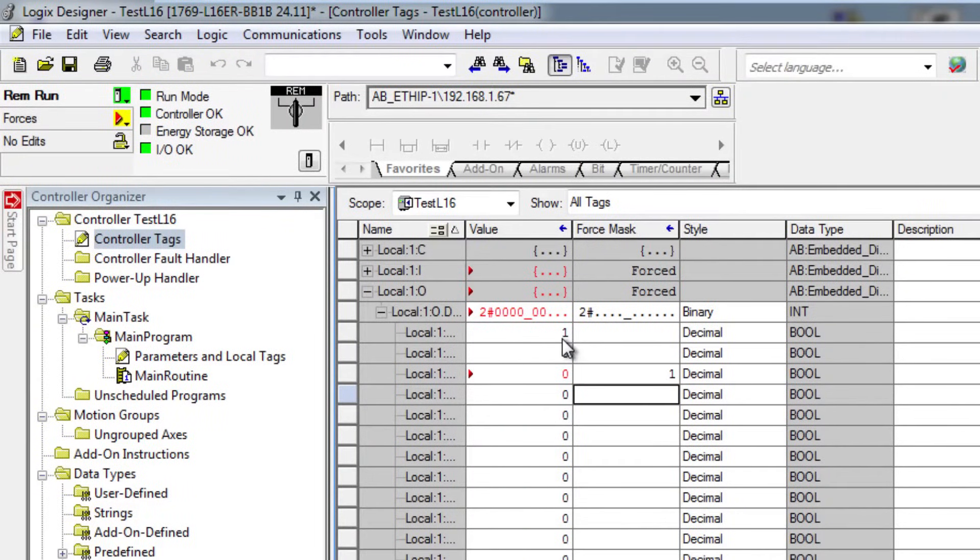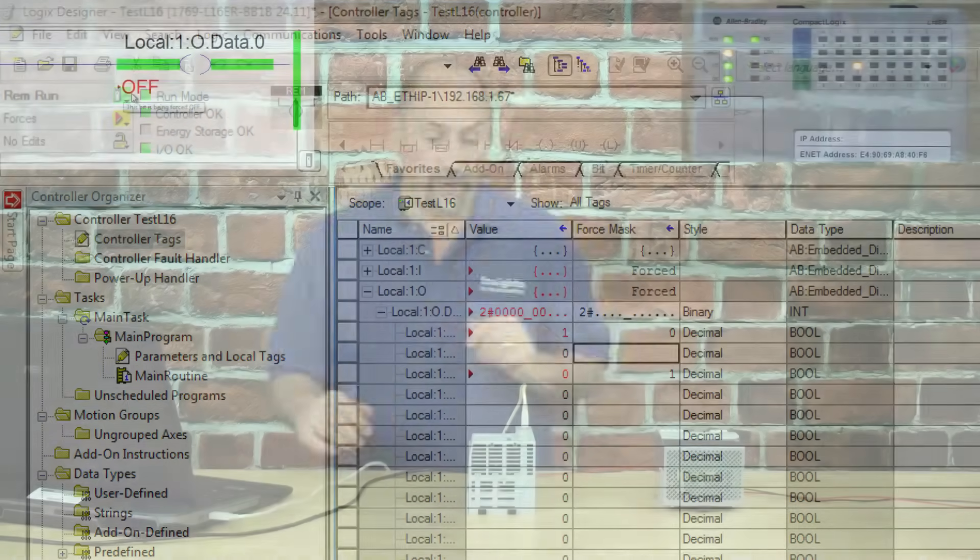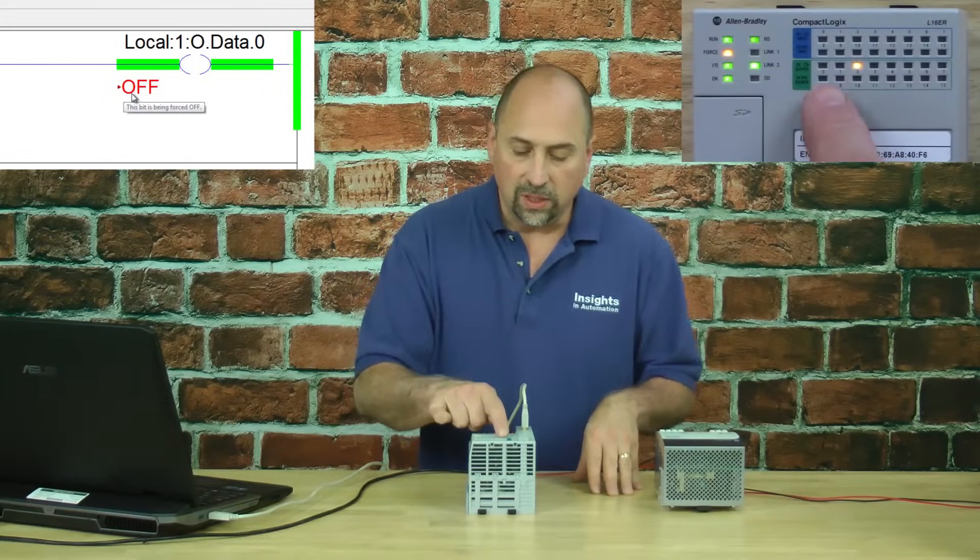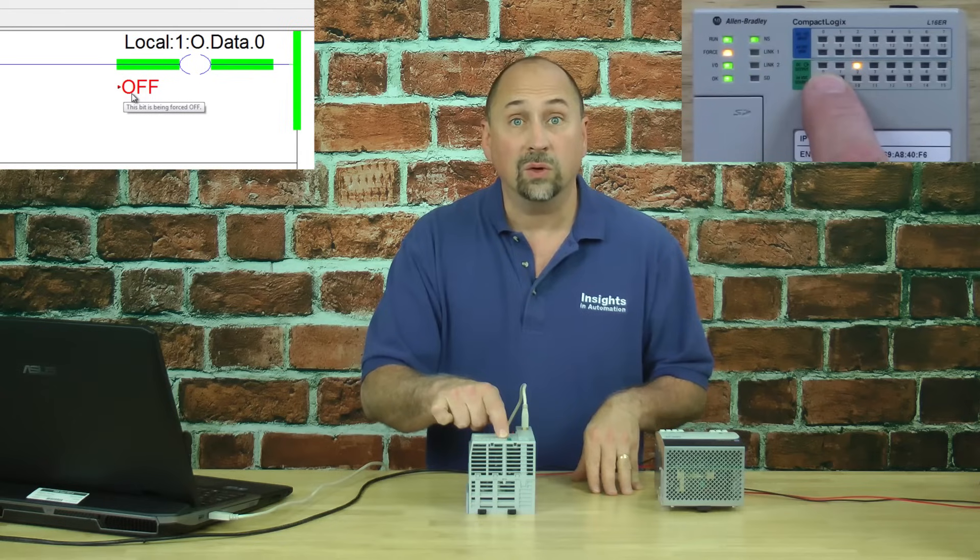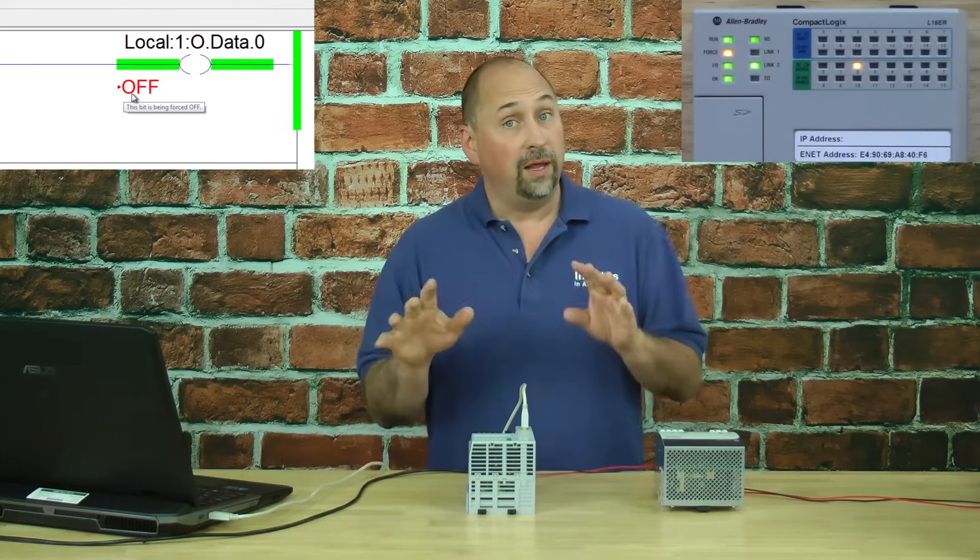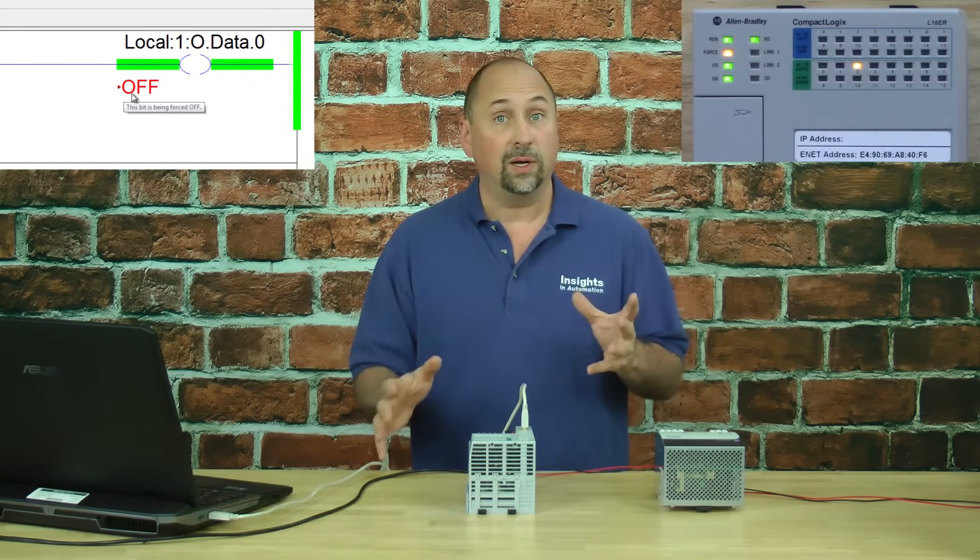We'll go back to the controller tags. I will put a 0 in the force table, and now if we look back at the controller, we can see output 0 has gone off, even though the program is telling it to turn on.